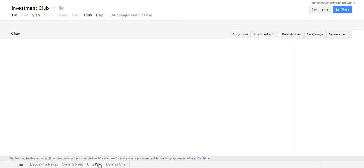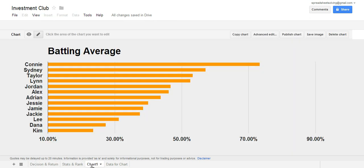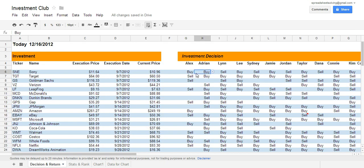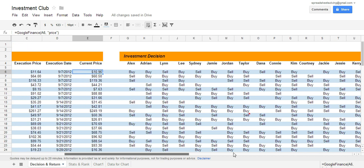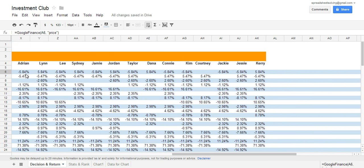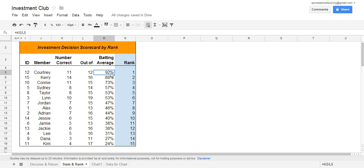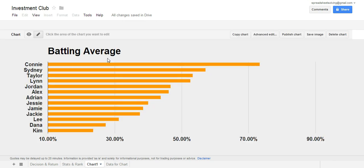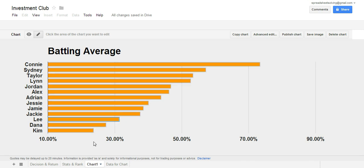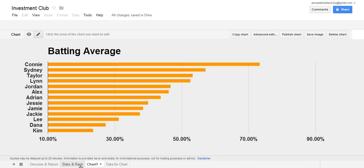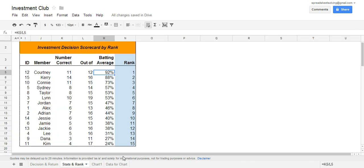Feel free to check out our videos on the following: data validation, Google Finance, the if statement, the sorting function which we used here to sort by rank, and finally, the bar chart. All these were used in constructing this spreadsheet. We'll see you next time.